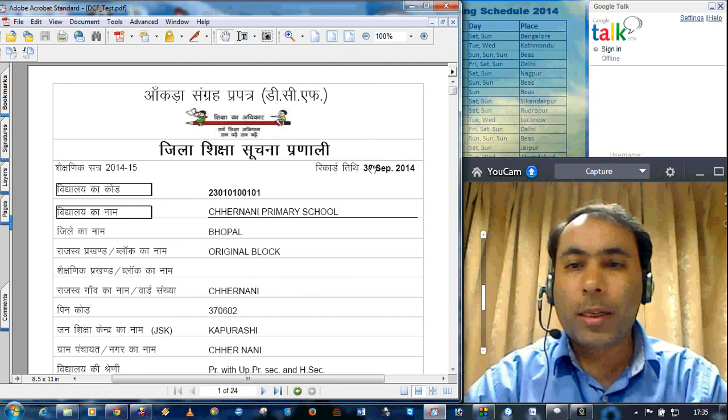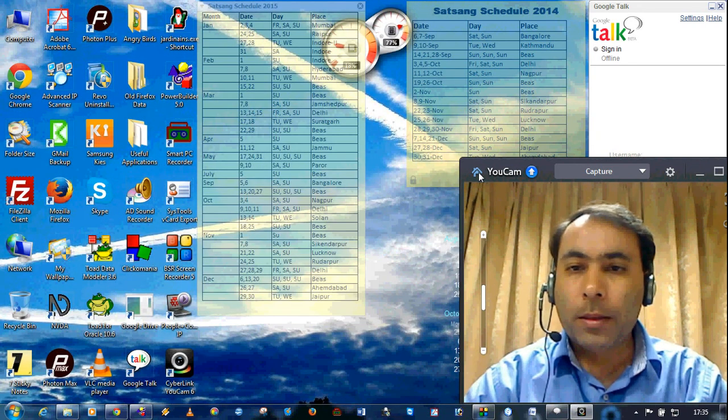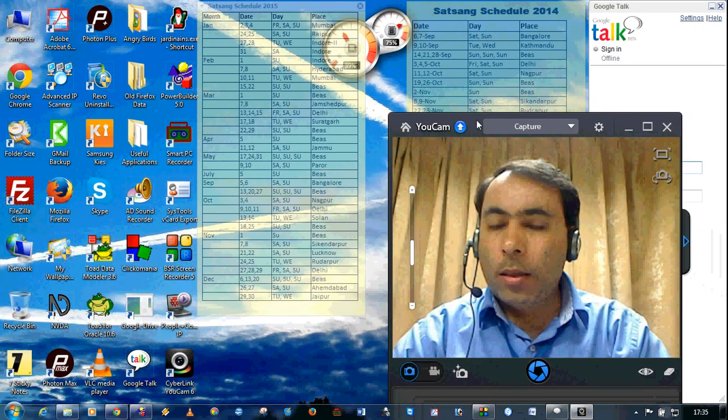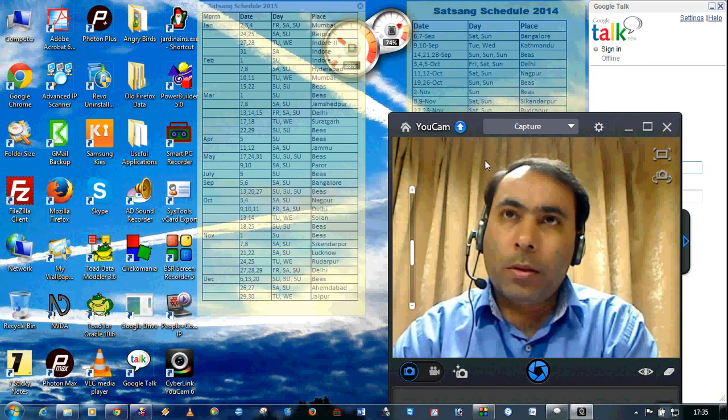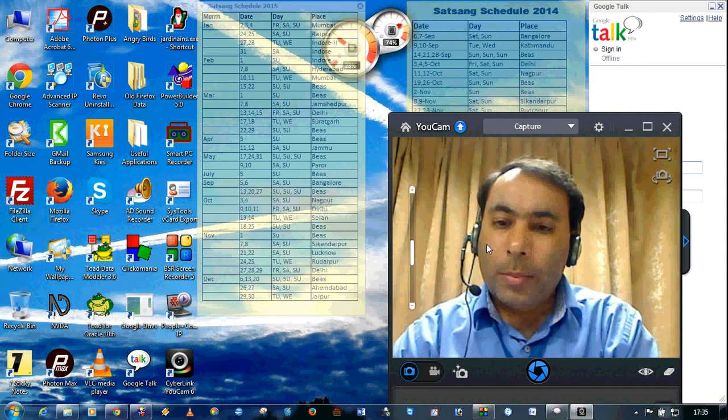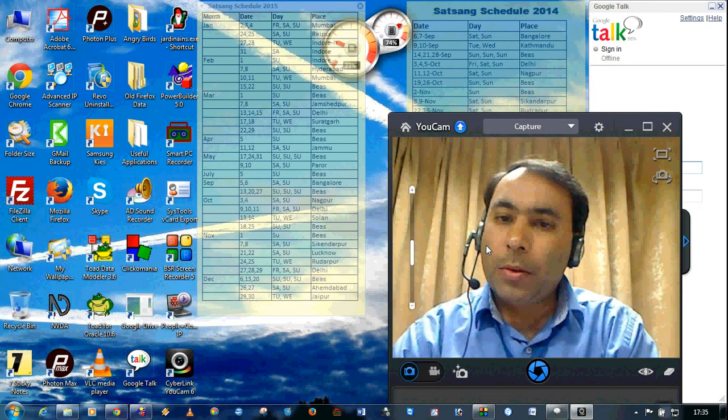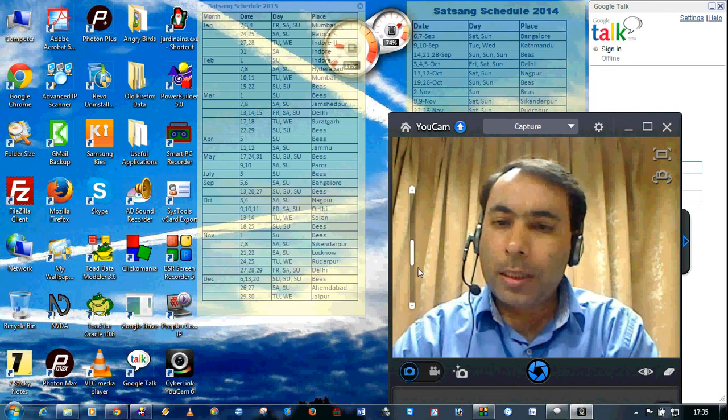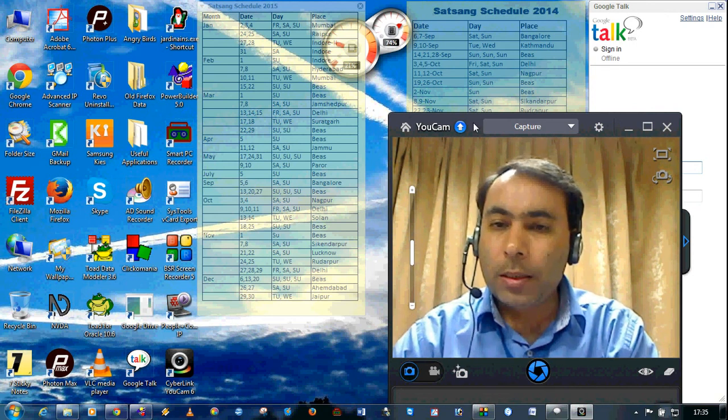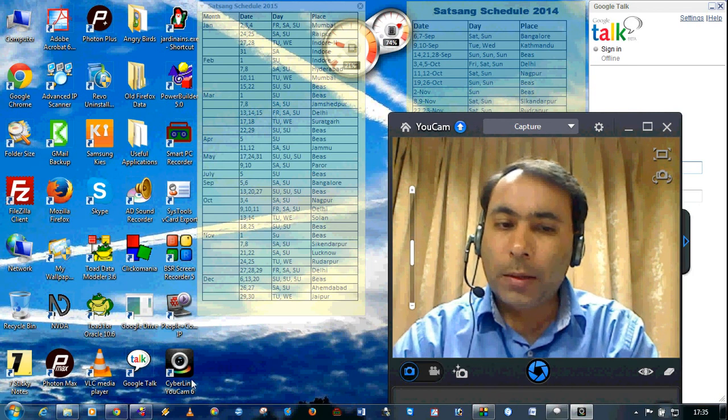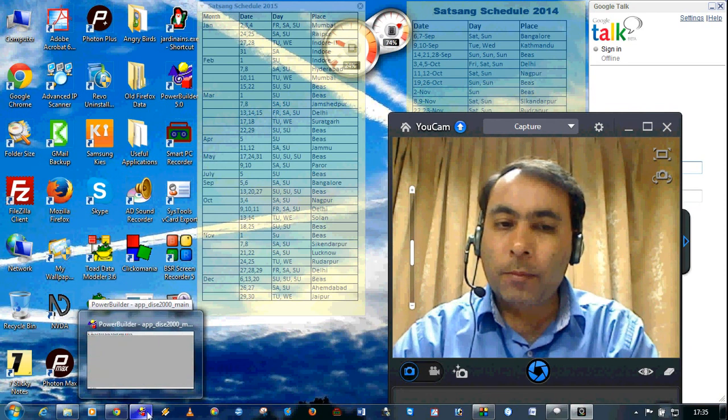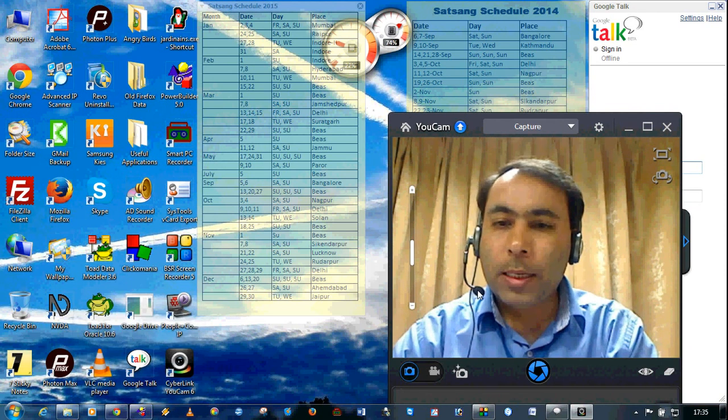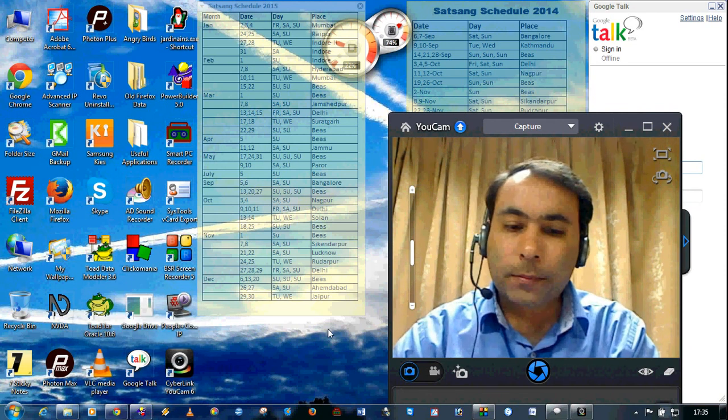So this is how you can print the data capture format. Now before going to the next step, you can also see that the data capture format can be printed for the complete block or for a cluster or for a village category wise, management wise. This is how you can print the data capture format.